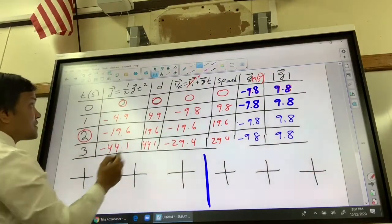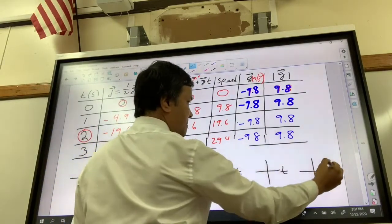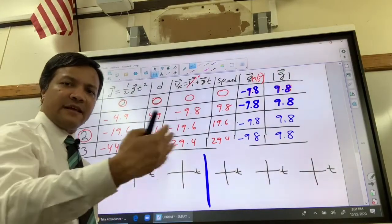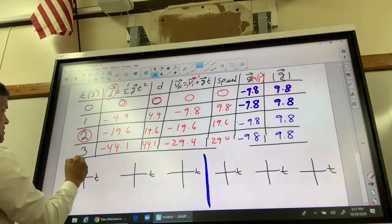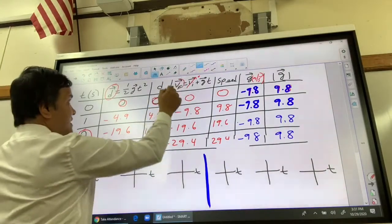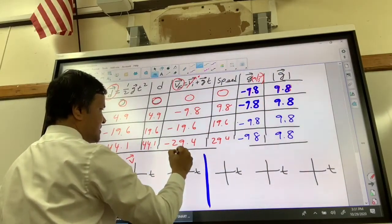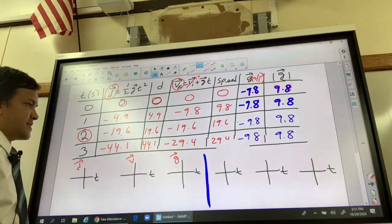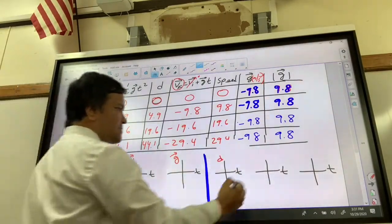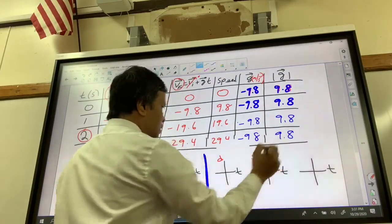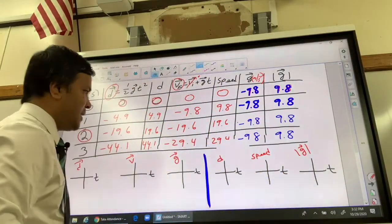So we're going to call the y-axis: displacement for the first graph, velocity for the second, and acceleration for the third. What is the magnitude of displacement? It's distance. So we'll call that distance. What is the magnitude of velocity? Speed. So we'll call that speed. What is the magnitude of acceleration due to gravity? It's just the magnitude or absolute value.